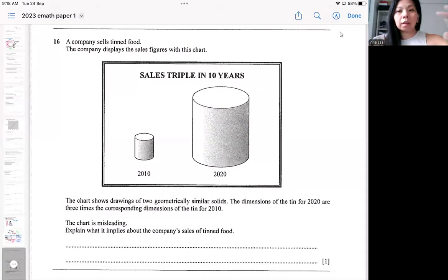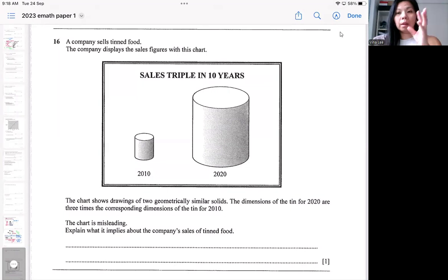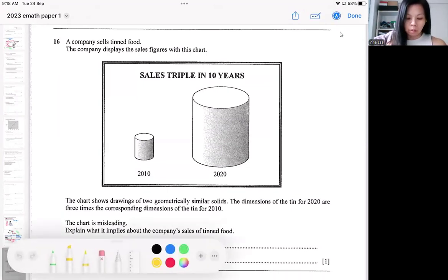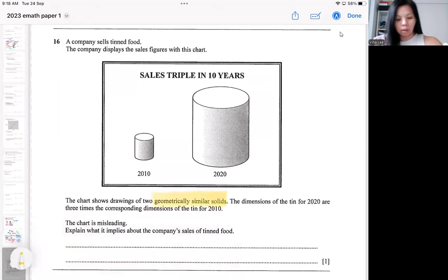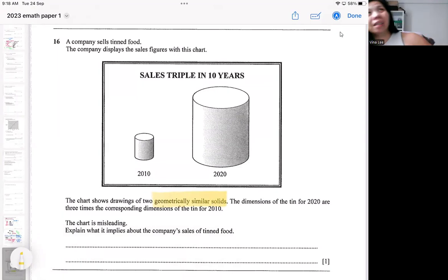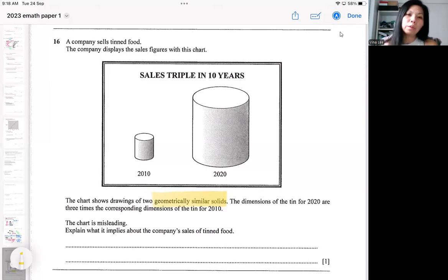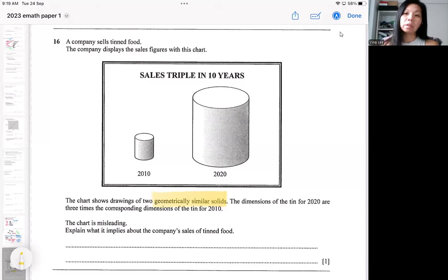This question for data analysis is mixed in a bit with the similarity concept because of this phrasing. All of you will usually encounter a question where they ask you why is this chart misleading, why is this bar chart misleading or something like that. This question involves the concept of similarity. Some of you, if you read this question, might ignore the geometrically similar solid information because you didn't know how to make use of it.